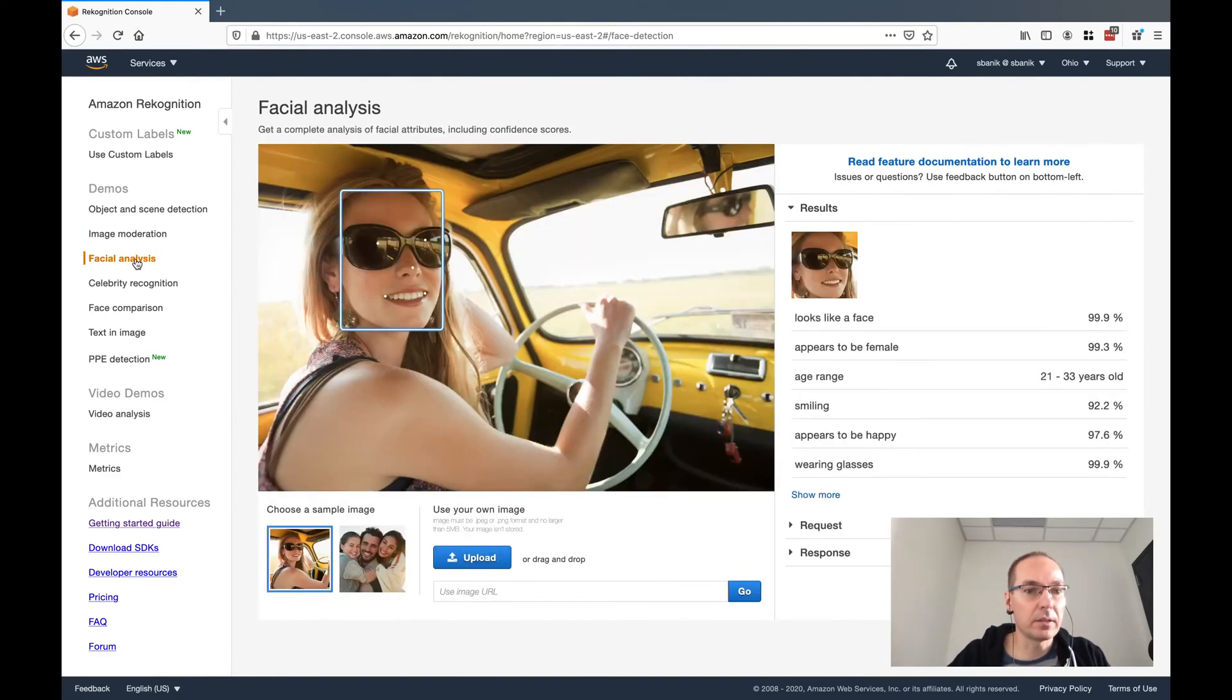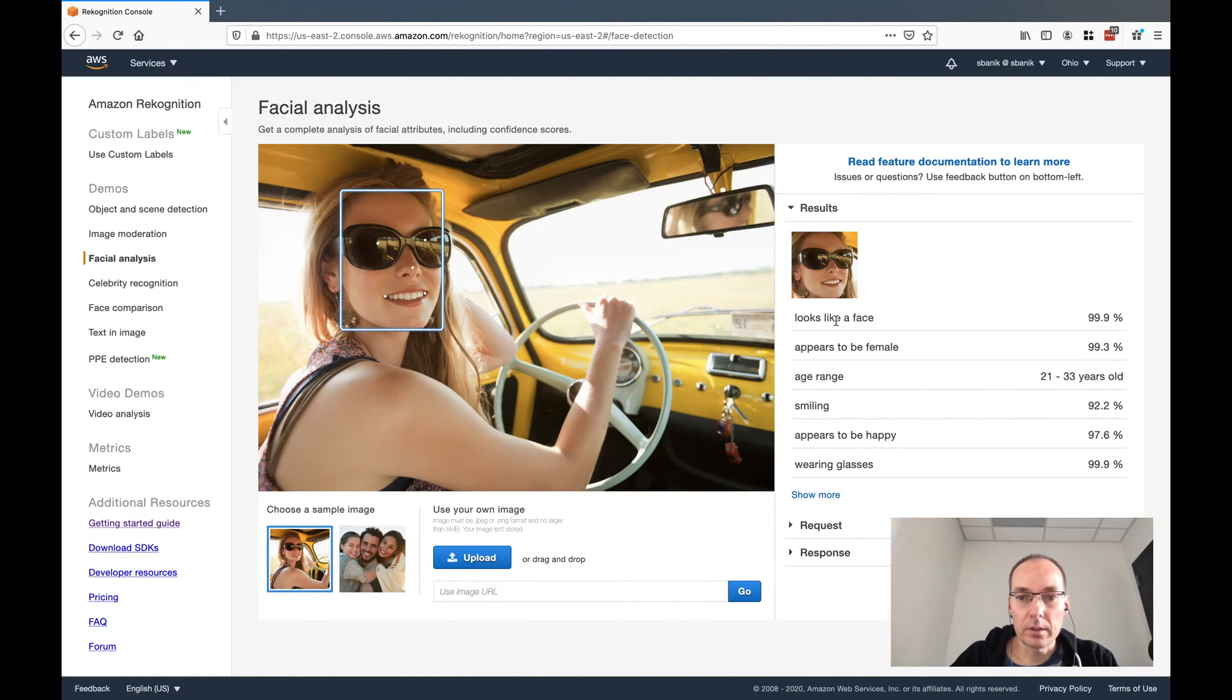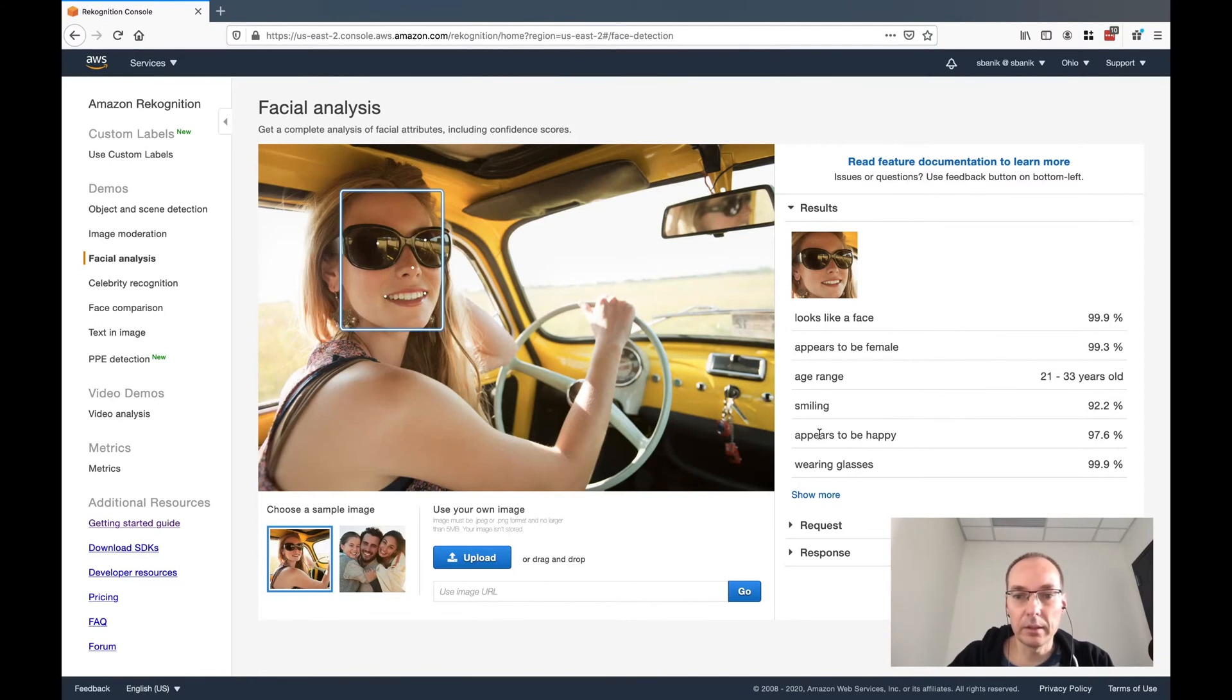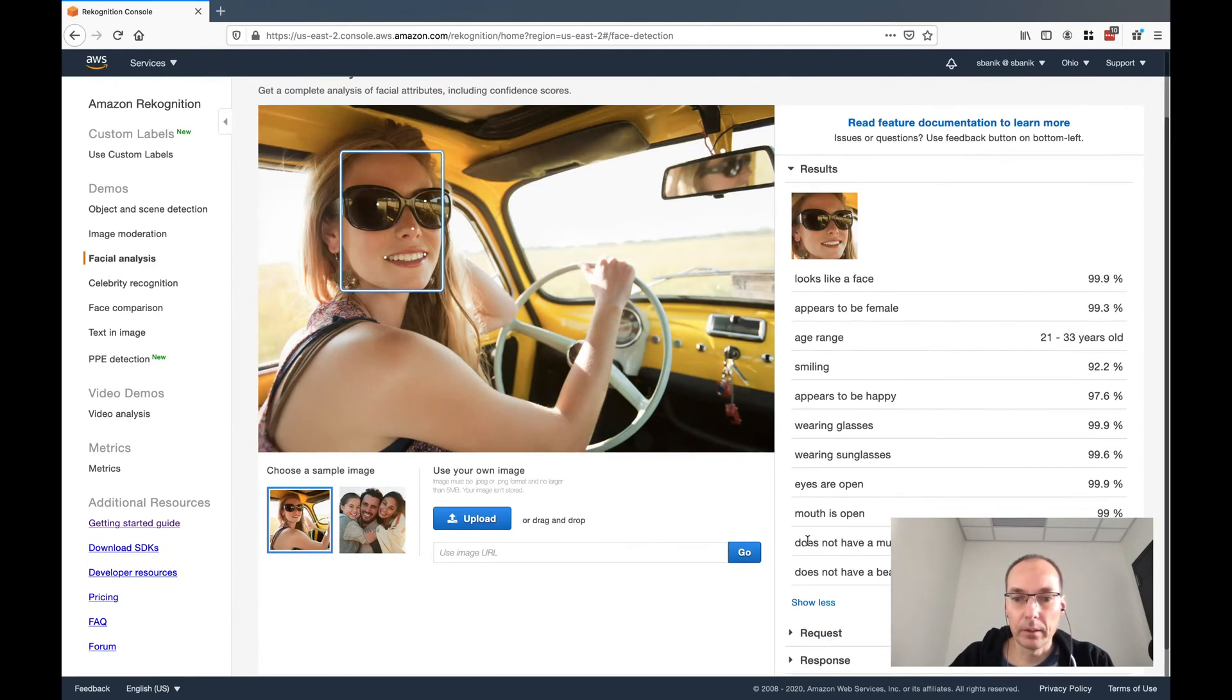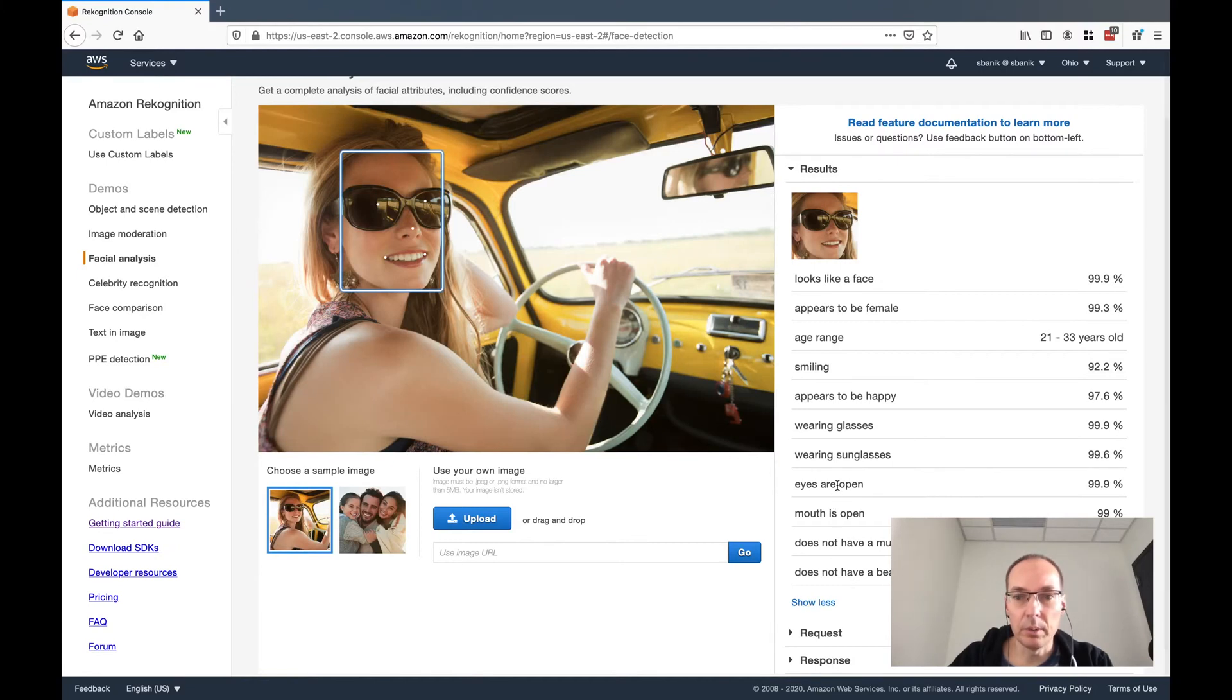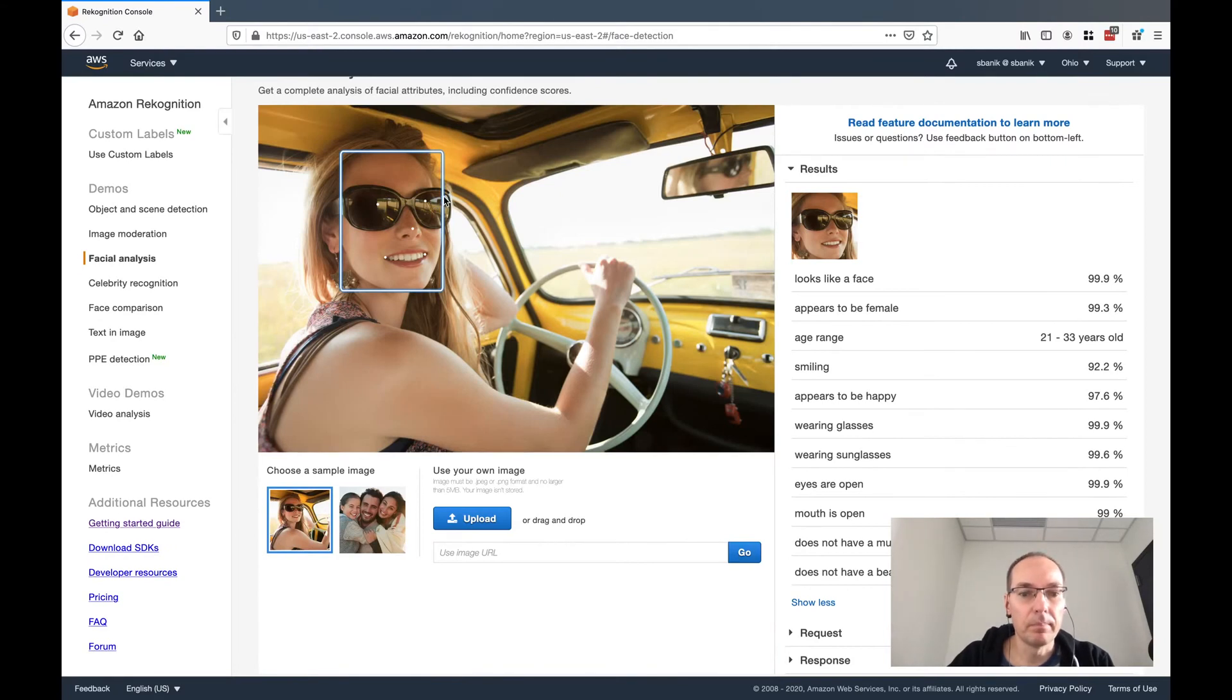Let's go down to the next demo, which is facial analysis, which is also interesting because of the results. It looks like a face. It appears to be female. The age range is 21 to 33. The person is smiling, the person appears to be happy, the person is wearing glasses. Let's show more. The person does not have a mustache, does not have a beard. Mouth is open, eyes are open. You can even see it puts little white dots where it has found a mouth, a white dot where it found a nose, a white dot where it found sunglasses. So it's pretty detailed.